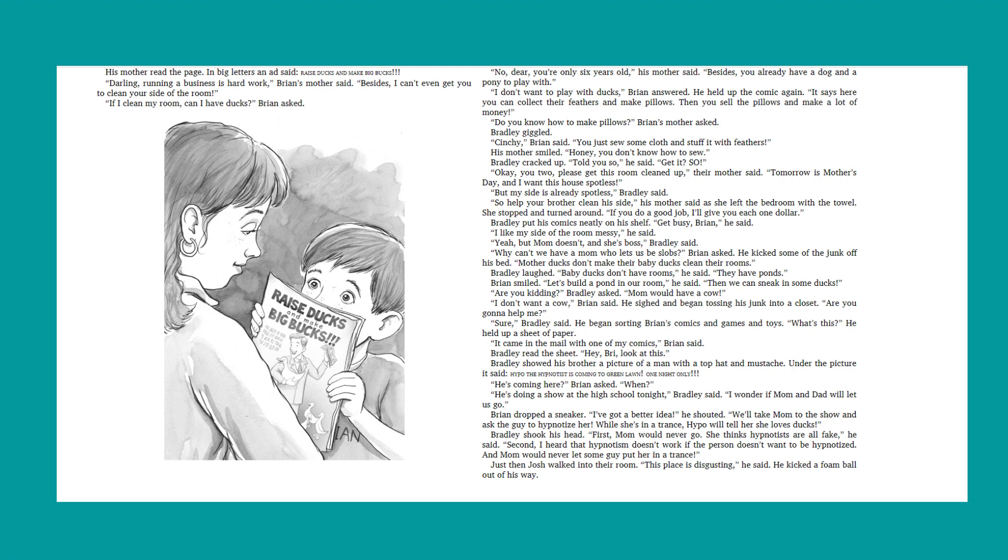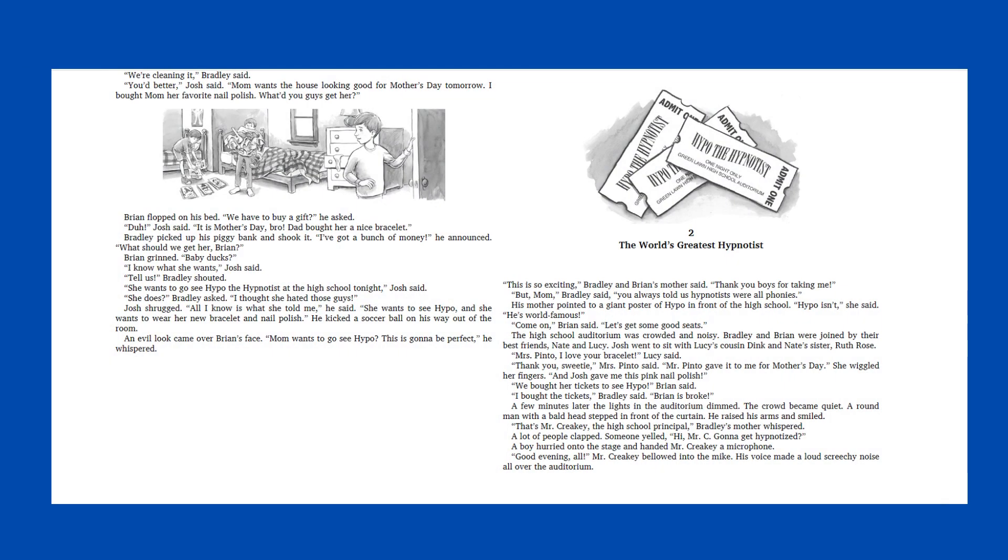Bradley shook his head. First, mom would never go. She thinks hypnotists are all fake, he said. Second, I heard that hypnotism doesn't work if the person doesn't want to be hypnotized. And mom would never let some guy put her in a trance. Just then, Josh walked into their room. This place is disgusting, he said. He kicked a foam ball out of his way. We're cleaning it, Bradley said. You'd better, Josh said. Mom wants the house looking good for Mother's Day tomorrow. I bought mom her favorite nail polish. What'd you guys get her? Brian flopped on his bed. We have to buy a gift, he asked. Duh, Josh said. It's Mother's Day, bro. Dad bought her a nice bracelet. Bradley picked up his piggy bank and shook it. I've got a bunch of money, he announced. What should we get her, Brian?